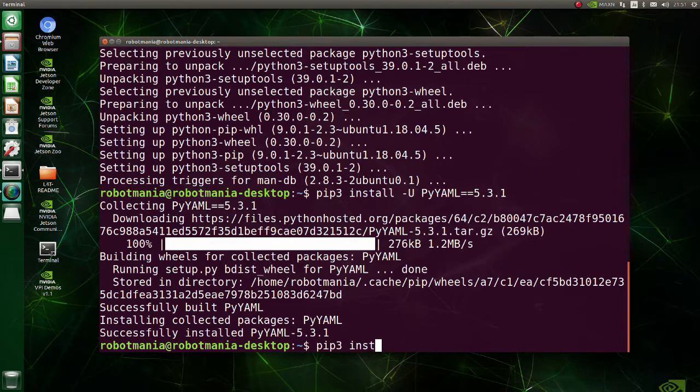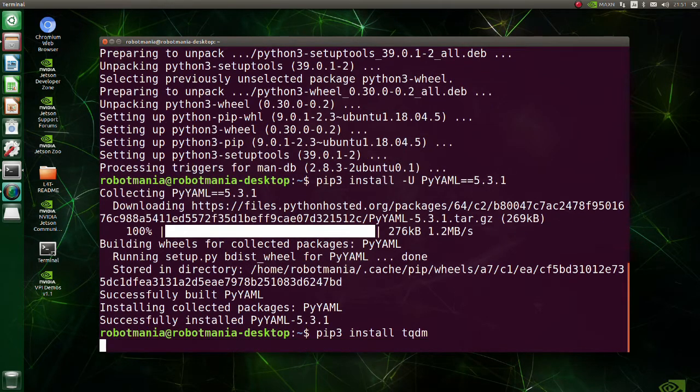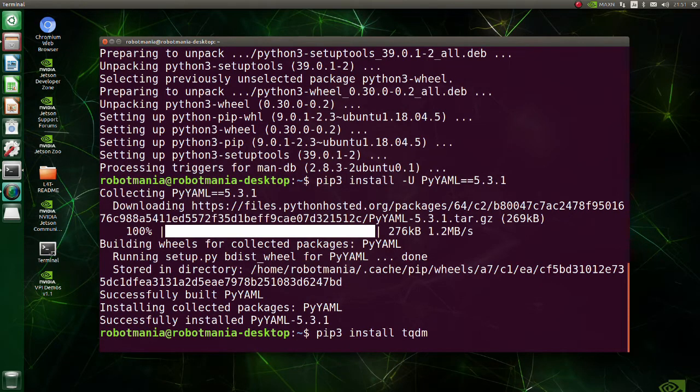TQDM is a Python library that allows you to output a smart progress bar by wrapping around any iterable. A TQDM progress bar not only shows you how much time has elapsed, but also shows the estimated time remaining for the iterable.